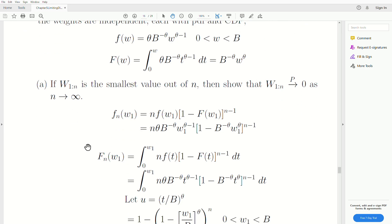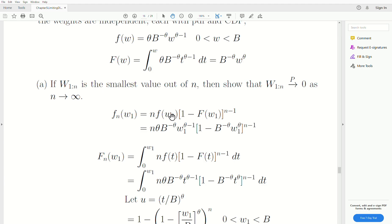First, let's find the PDF of the first order statistic. I have two videos earlier in this playlist on order statistics, and several more in a playlist I call non-parametrics. After you watch those, you'll instantly know that this is the correct density for the first order statistic. We plug in the values W1 for the PDF and the CDF, and we get this.